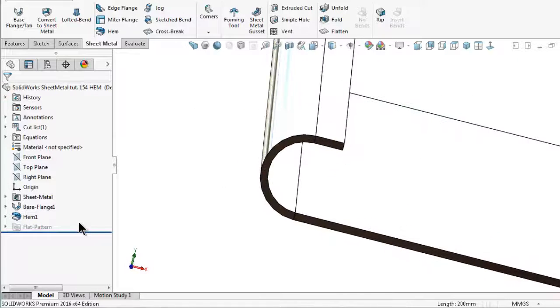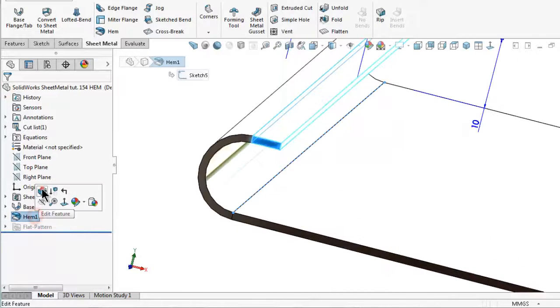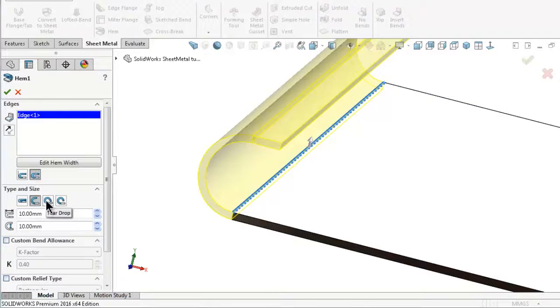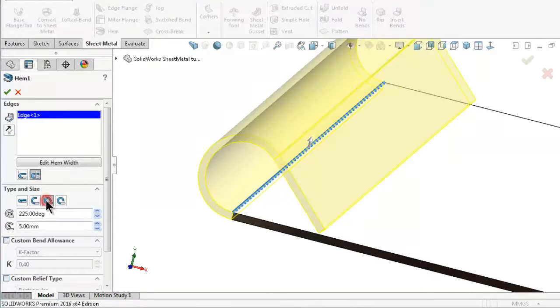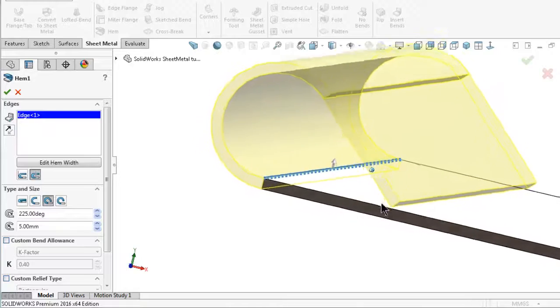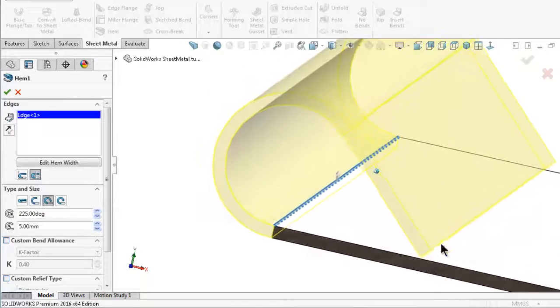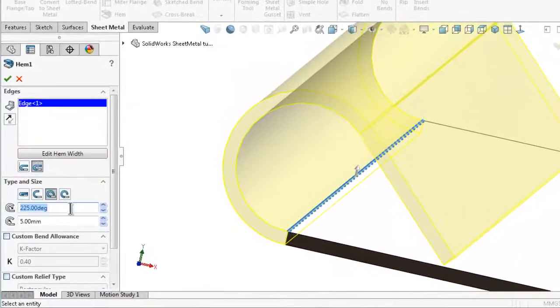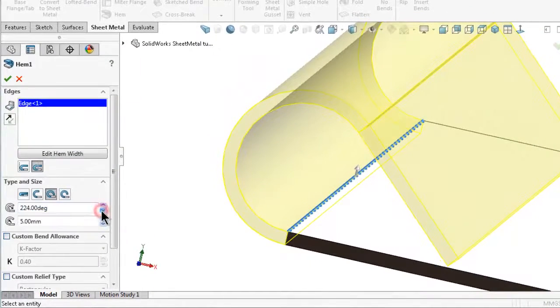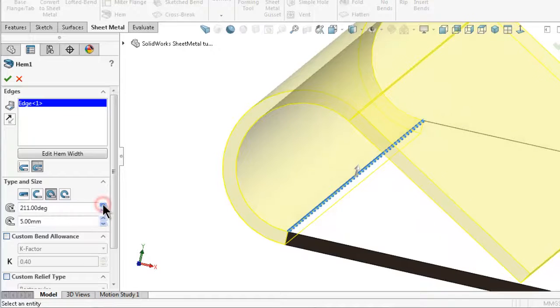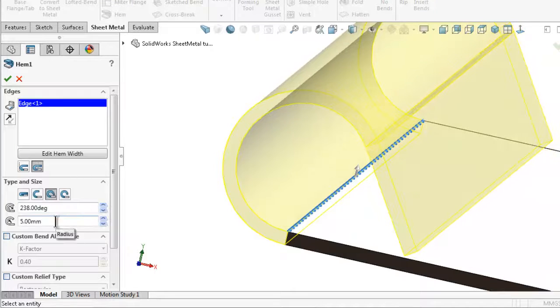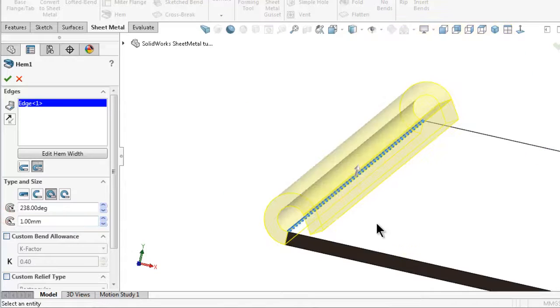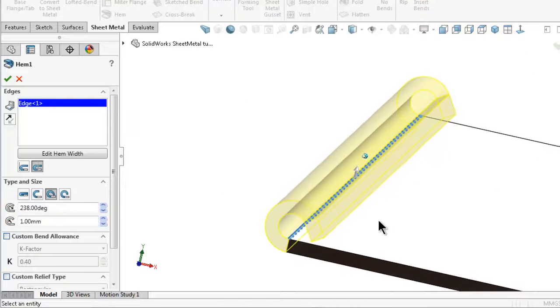Let's move to the next type. Go to the hem and select the teardrop. This one will always touch the base and you can change the degrees and the inside radius. I can make it one millimeter.